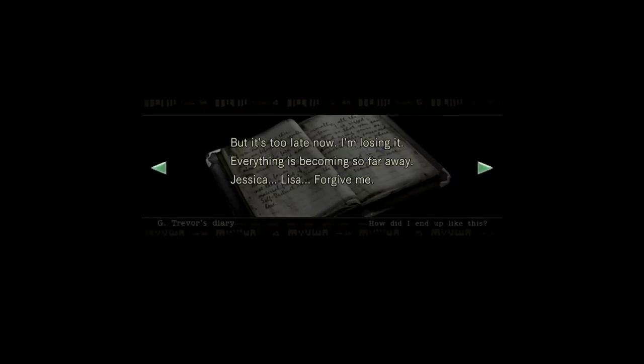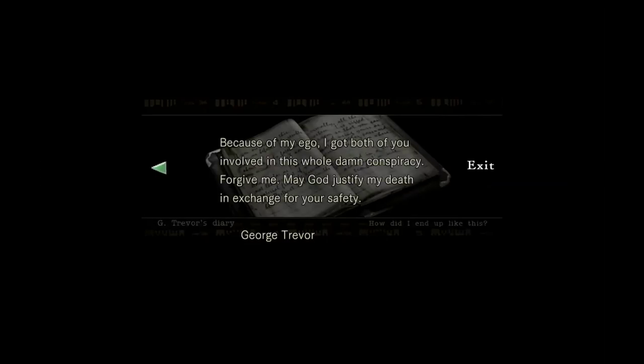It's too late now. I'm losing it. Everything is becoming so far away. Jessica, Lisa, forgive me. In my ego, I put both of you involved this whole damn conspiracy. Forgive me. May God justify my death in exchange for your safety.